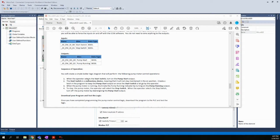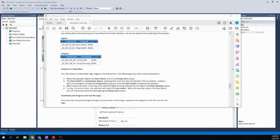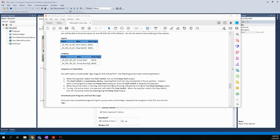And then the rest was just a description of what to do. Basically, when the operator selects the start switch, turn on the pump. The start switch is a momentary device, meaning that it will not stay maintained in the opposition. Create a latch in the program to keep the pump start output on once the start switch is let go by the operator. When the pump is running, we're just basically going to turn on a second output that would basically be wired to a light, maybe on a panel, and that would be the pump running indicator. So we'll just have a second output that we'll use to illuminate the indicator. And then the pump will continue to run until we press the stop push button. So real simple. This would be something that we could do in probably one rung of logic, maybe two.